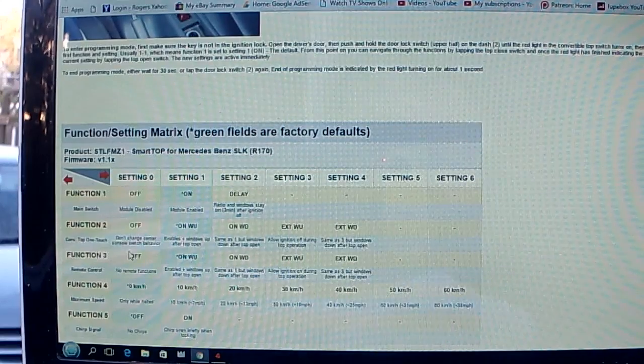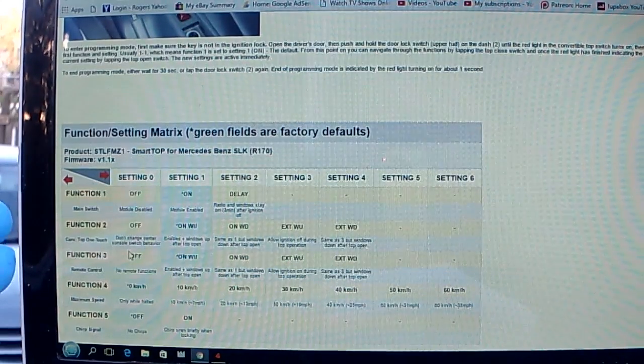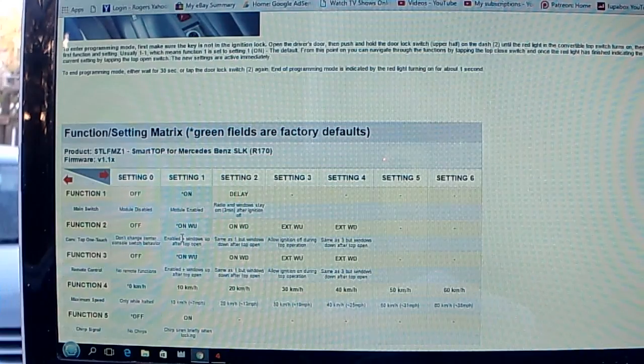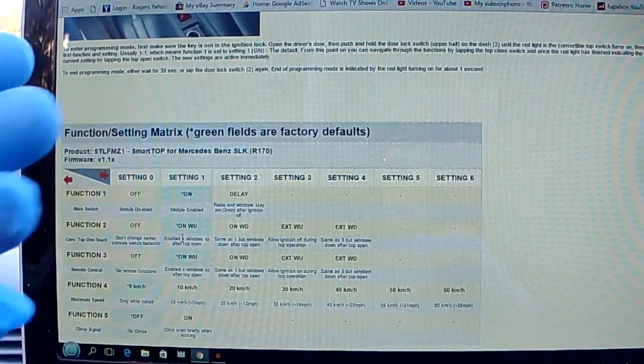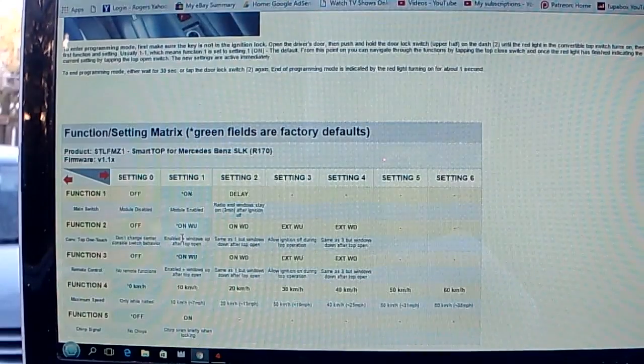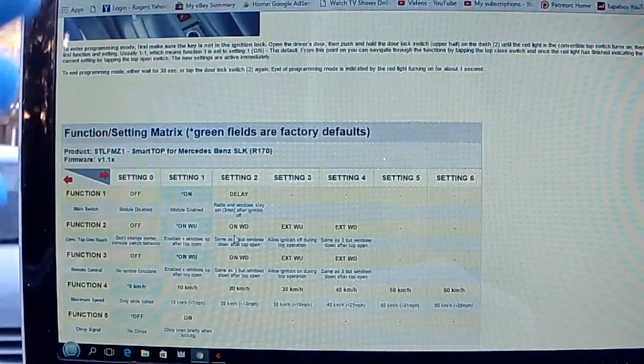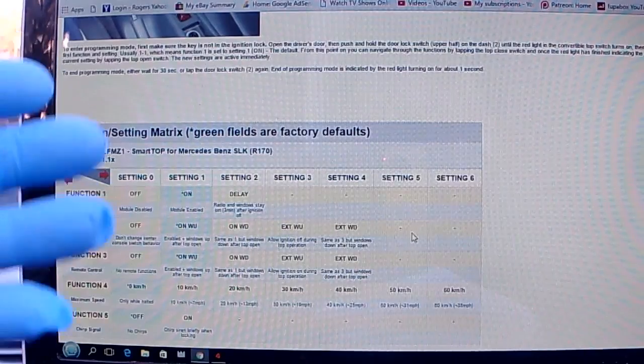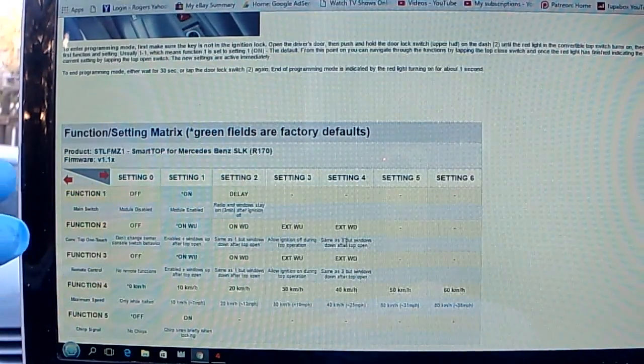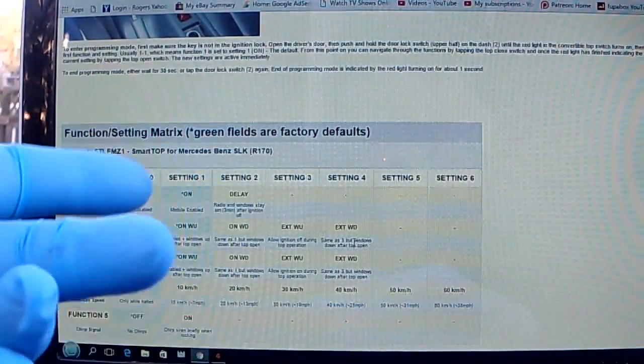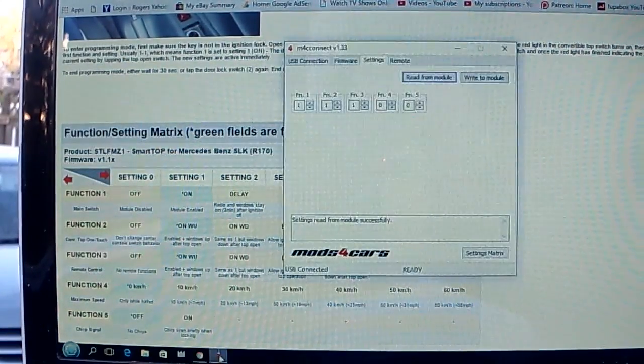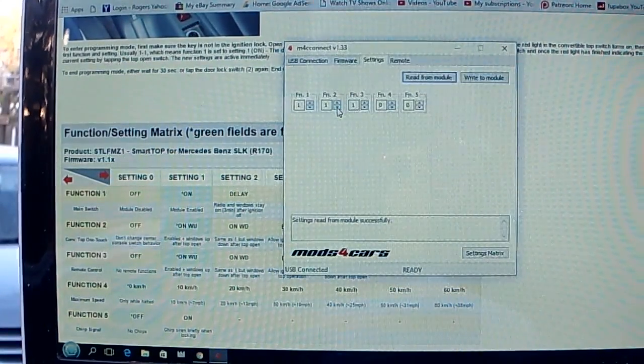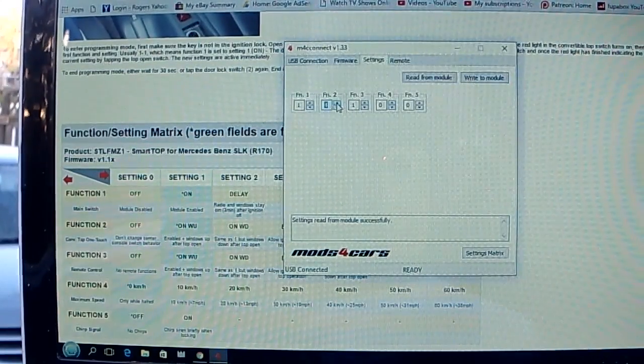Function 2 is convertible top one-touch. Off is Setting 0. Enabled with windows up after top open. Setting 2 is same as 1 but windows down after top open. Allow ignition off during top operation. Same as 3 but windows down after top open. I want Setting 4 for my second one, so I'm going to change to 4.